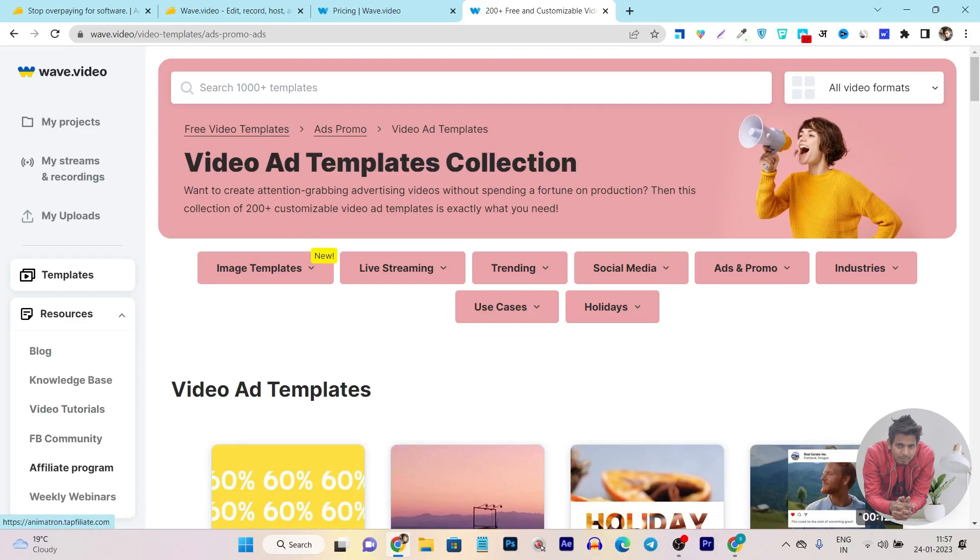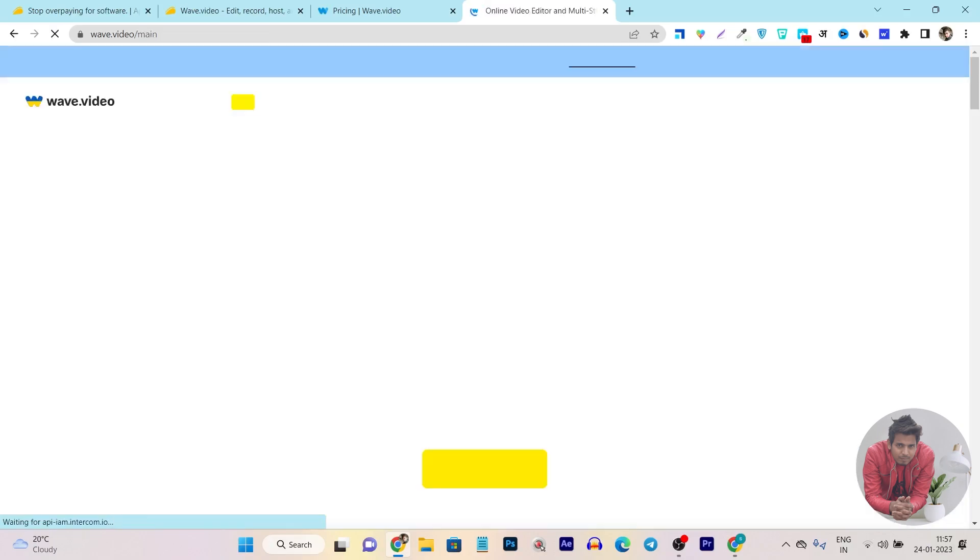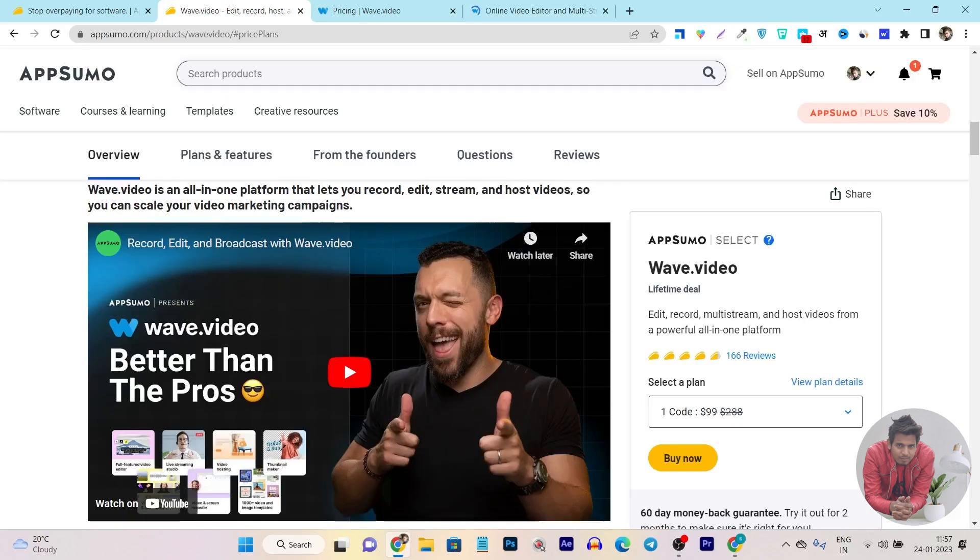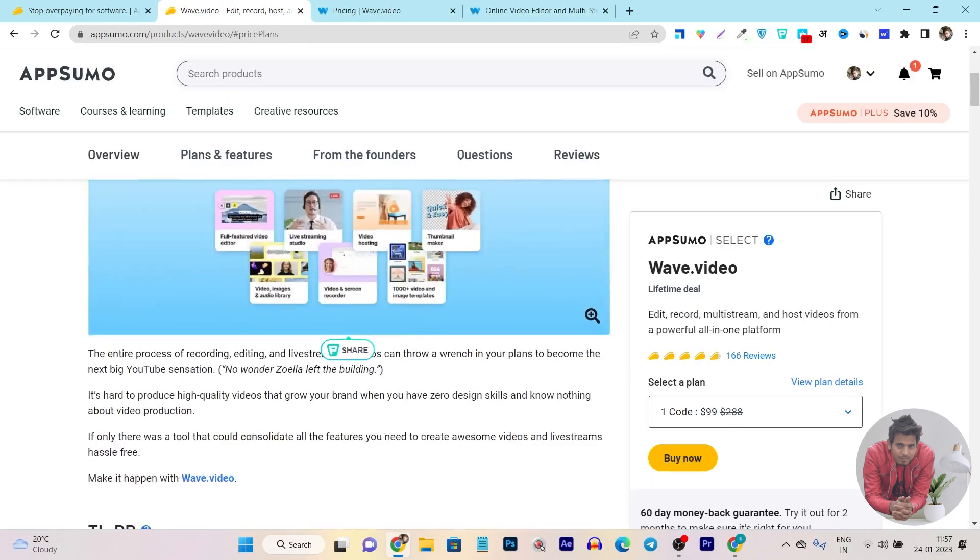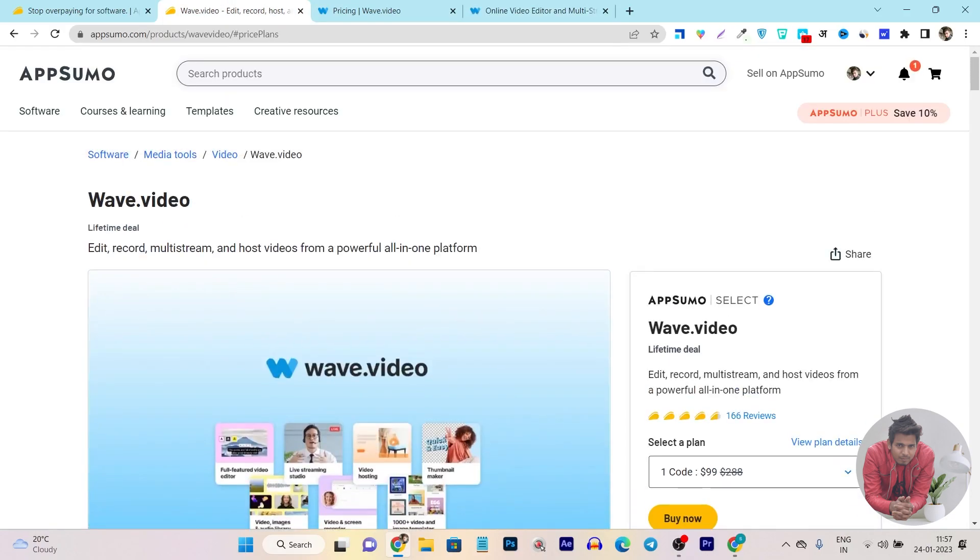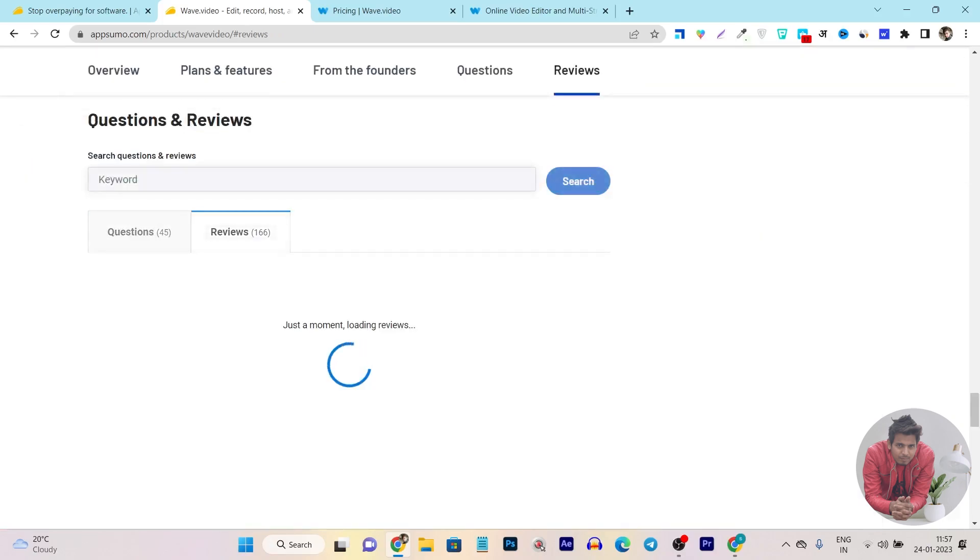So this is all about the wave.video. I have showed you all of its features, feature demo, I've showed you its UI. All these things are really promising, and along with this you are also getting its lifetime deal that makes it a sweeter deal. You can see they have more than 150 plus users' reviews. They have actually bought and invested in and using this platform.